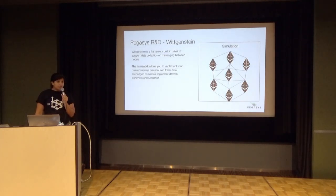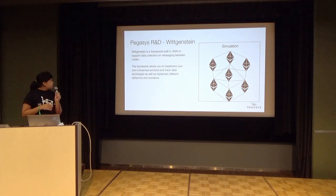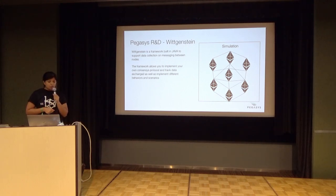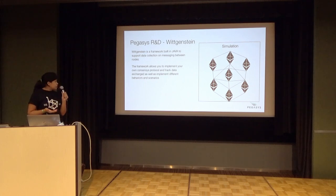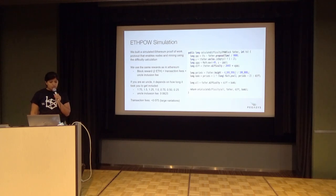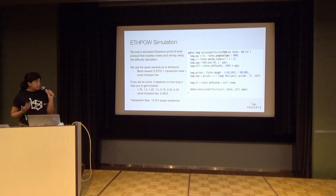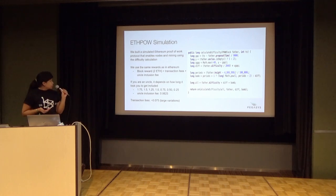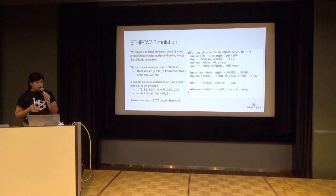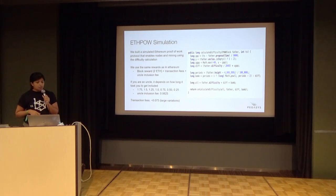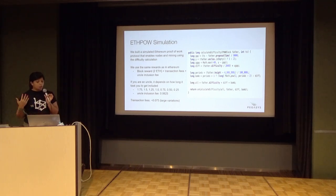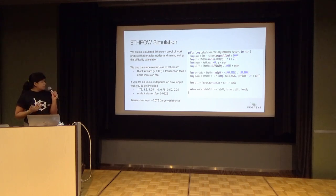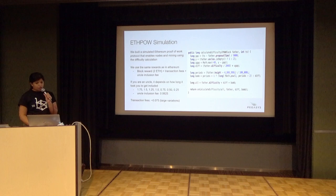I work with the Pegasus team at ConsenSys, and we focus on research. We've developed a framework to build simulations for different types of protocols - proof of work, proof of stake. We decided it would be interesting to implement a selfish attack and look at the data. This is a bit of the code that it looks like. We took the calculation of the difficulty, looking at how it's done in Ethereum to get a sense of the rewards. Depending what you're doing, you can get a reward from mining a block which is right now two ETH with transactions and uncles included. Since the transaction fees are quite small sometimes, we decided not to include this in our simulation.